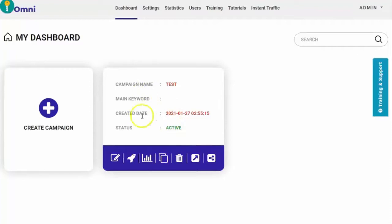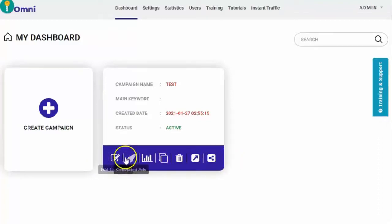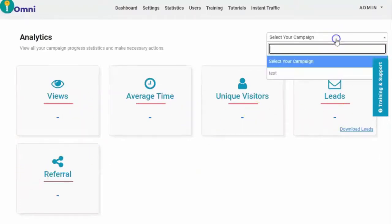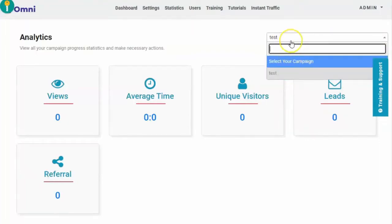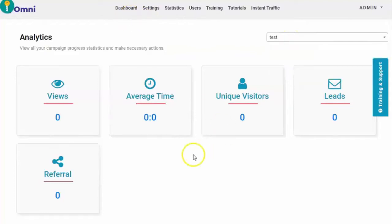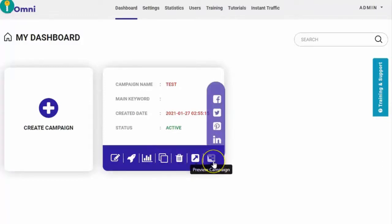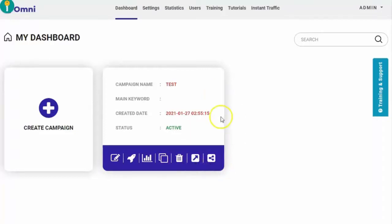Going back to the dashboard, you'll see the campaign you created. The status shows as active since we already published it. From here you can edit the campaign, view generated ads, and see statistics — which show views, average time, unique visitors, leads, and referral. You can select among multiple campaigns. You also have options to clone, delete, preview, and share the campaign on Facebook, Twitter, Pinterest, and LinkedIn.